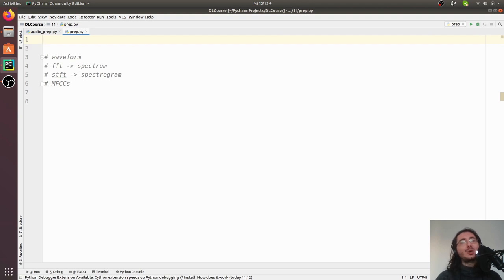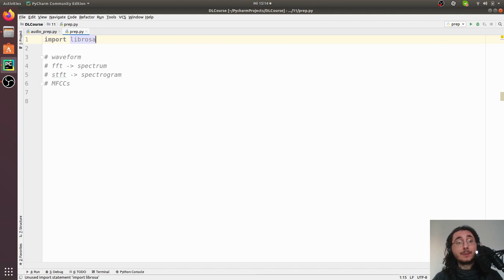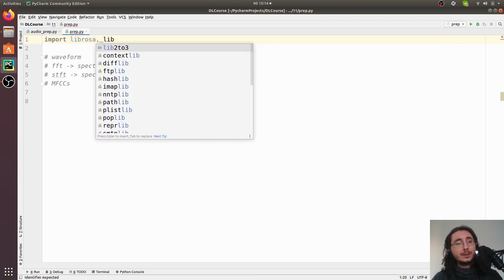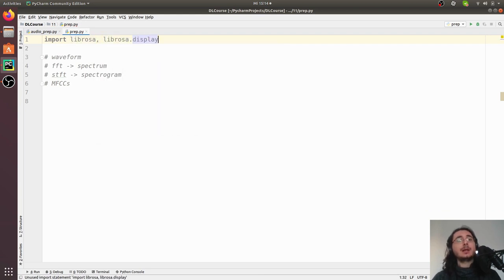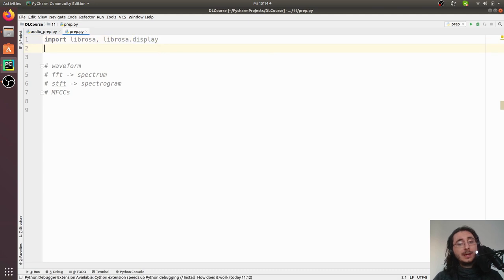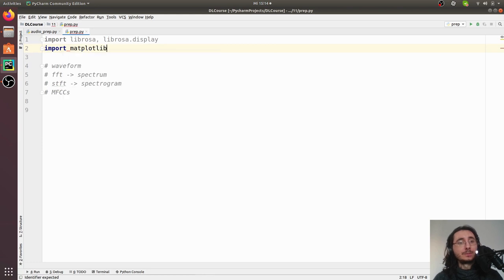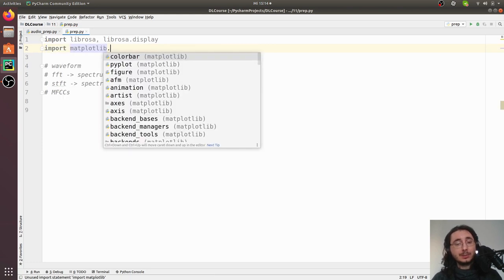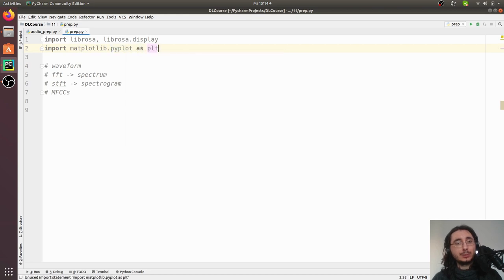Rather, we're going to rely on a great audio analysis library called librosa. The first thing we want to do is import librosa, and also librosa.display, which is a nice API for visualizing data like spectrograms. librosa.display is built on top of matplotlib, so we also want to import matplotlib.pyplot and we'll import it as plt.